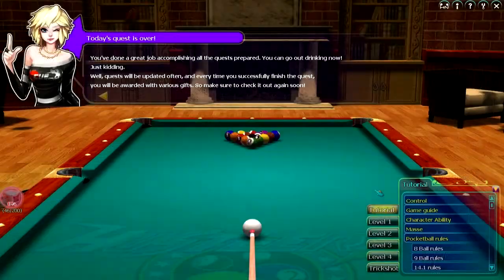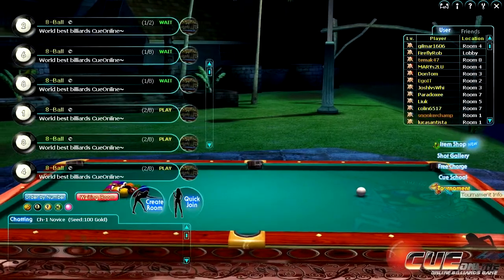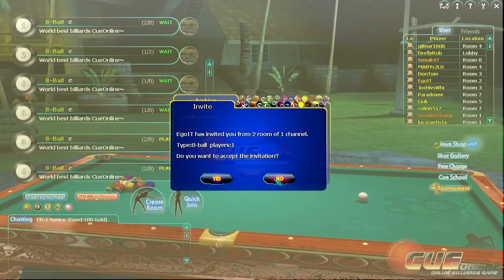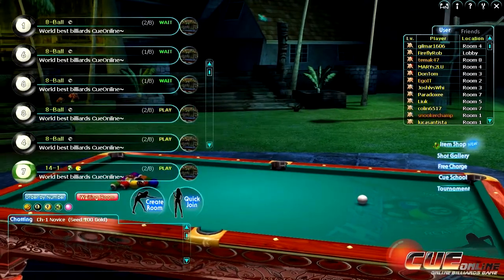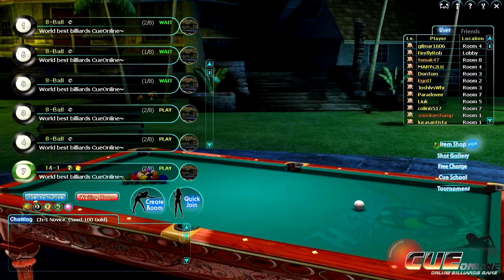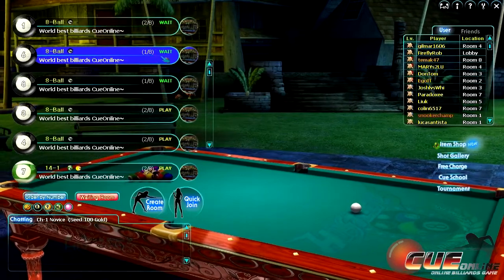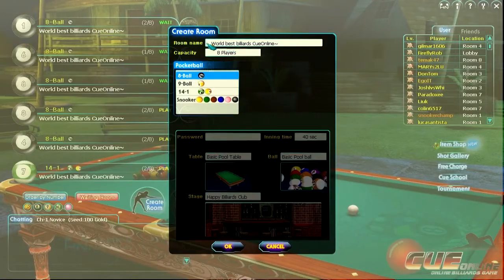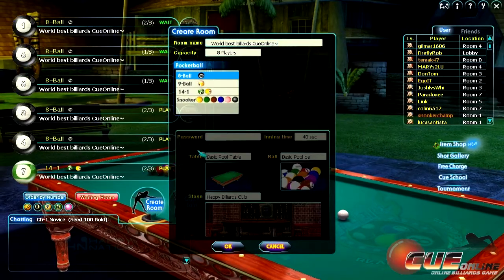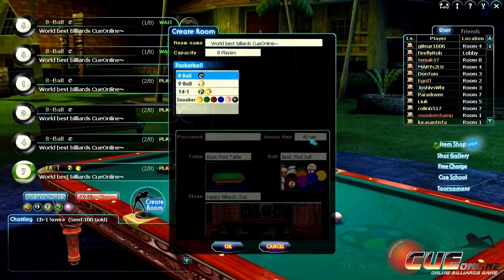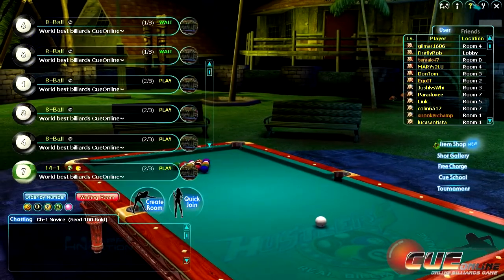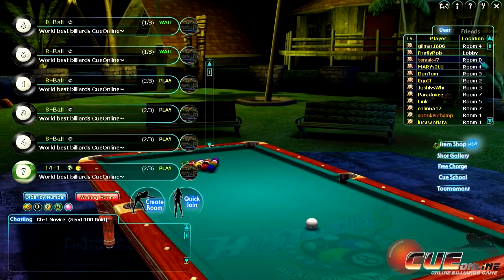There's also Shot Gallery, Q School which is the tutorial, and Tournament Info — those are coming soon. In multiplayer you can join existing rooms or create your own, naming it and setting capacity for two to eight players, choosing eight ball, nine ball, 14-to-1, straight or snooker, and setting a password and shot time limit.